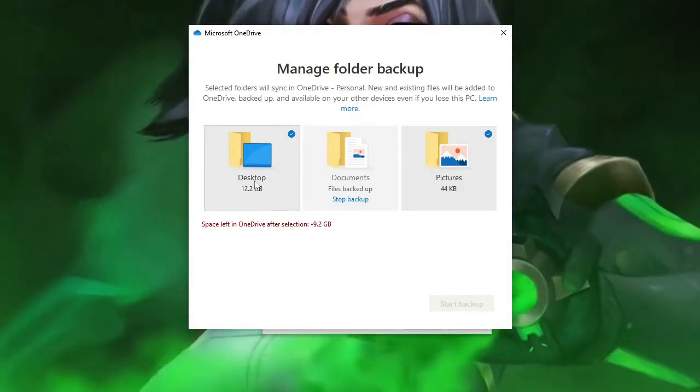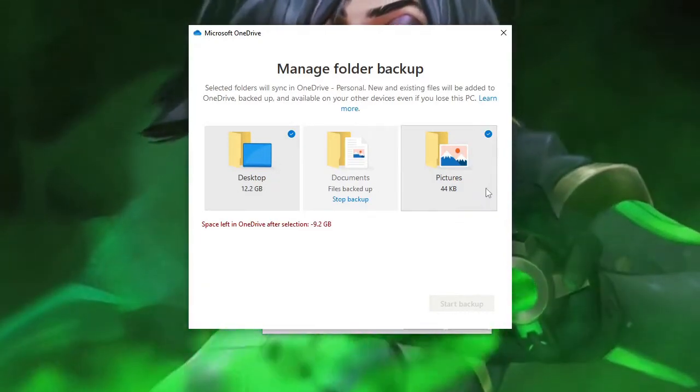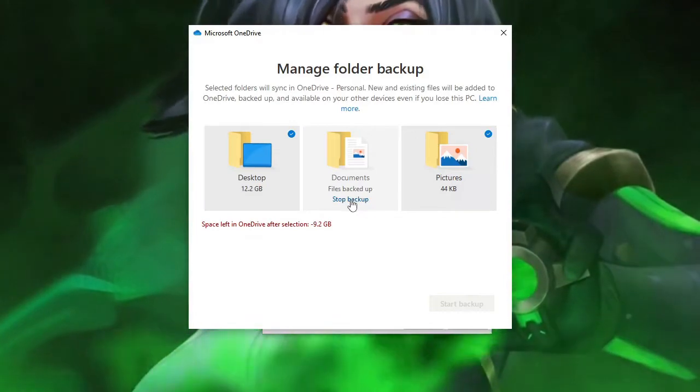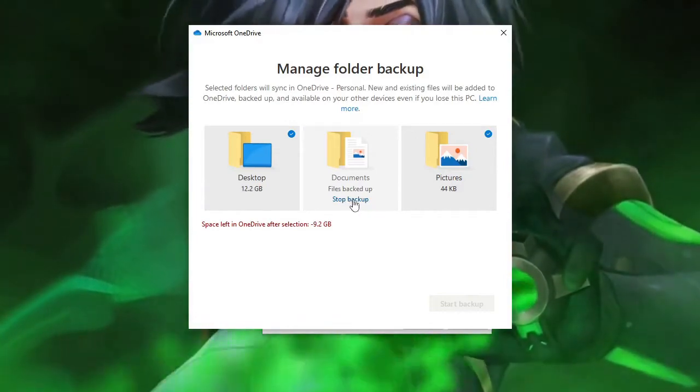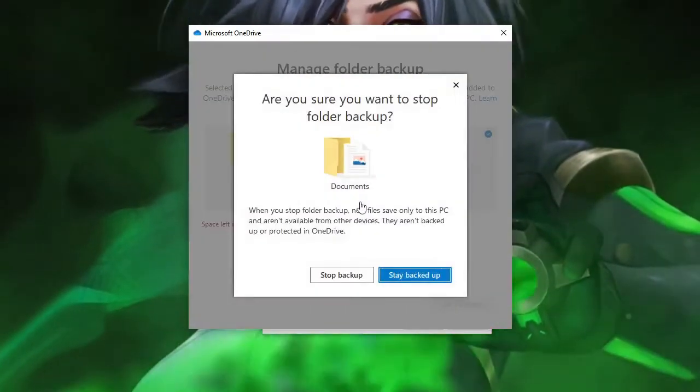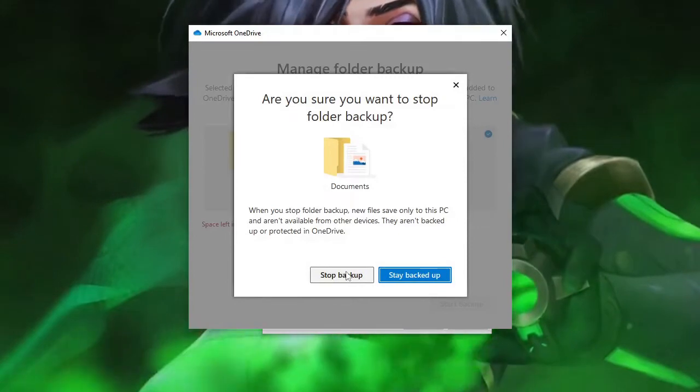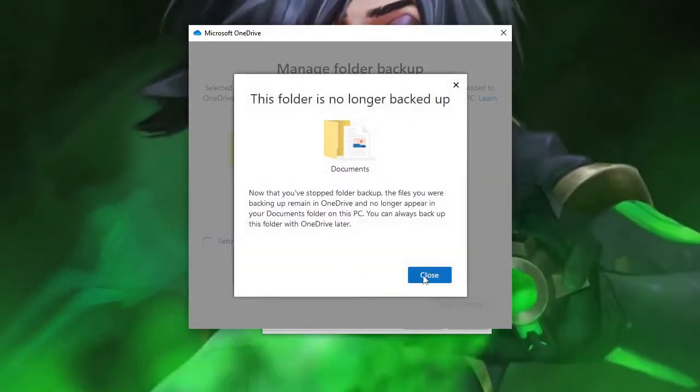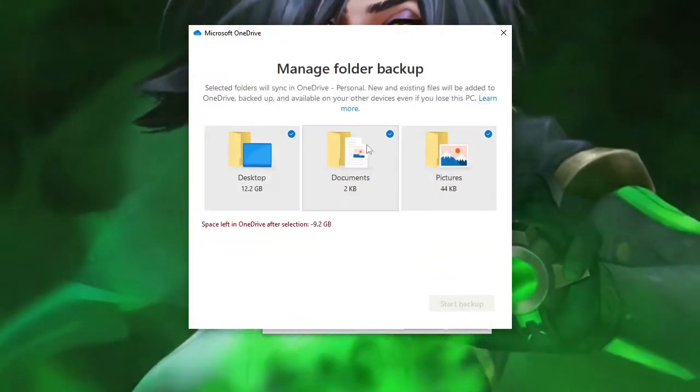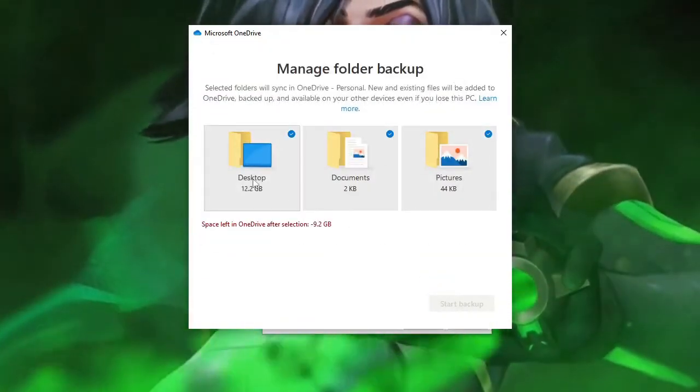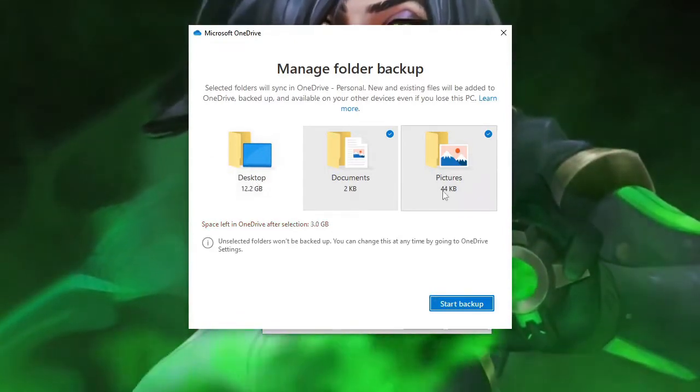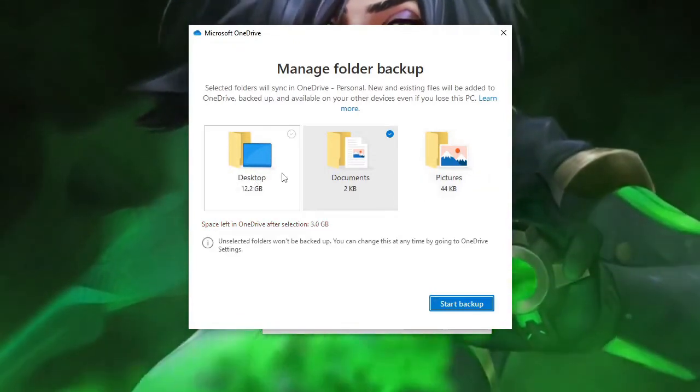Now if in your case you get the option on all three then what you have to do is just click on stop backup. Just click on it and then click on stop backup again and then on close. The same you have to do for your desktop, you also need to do for your pictures or whatever you see.